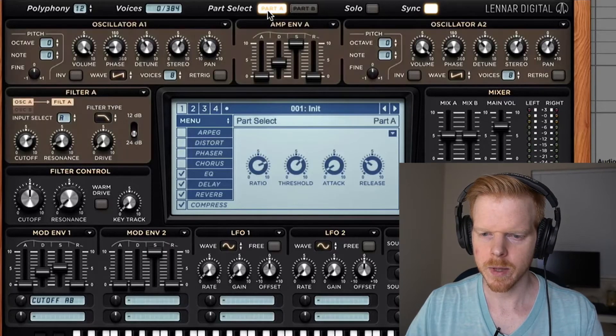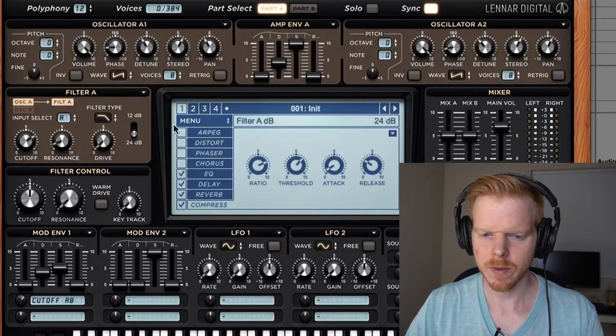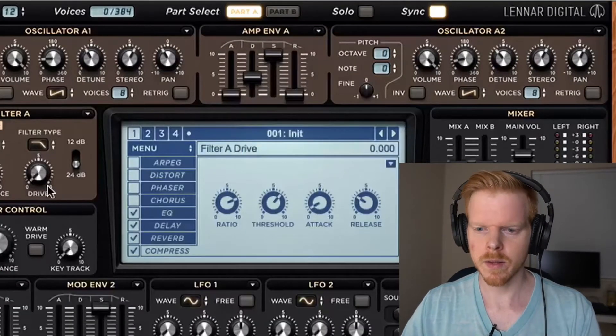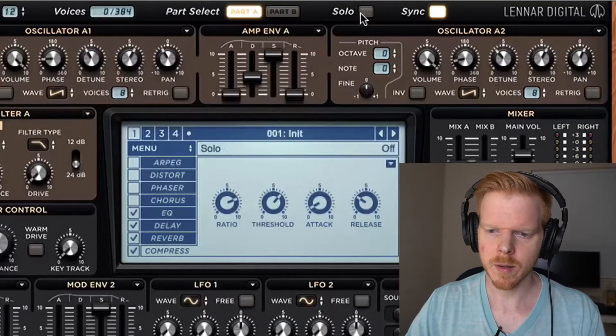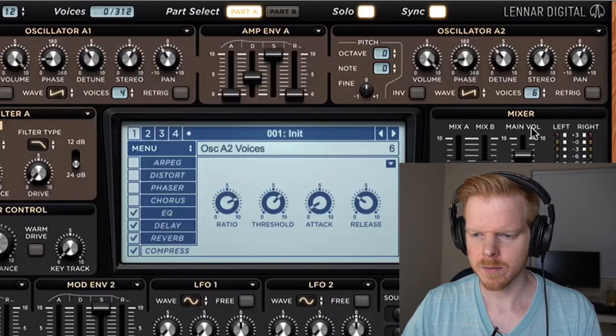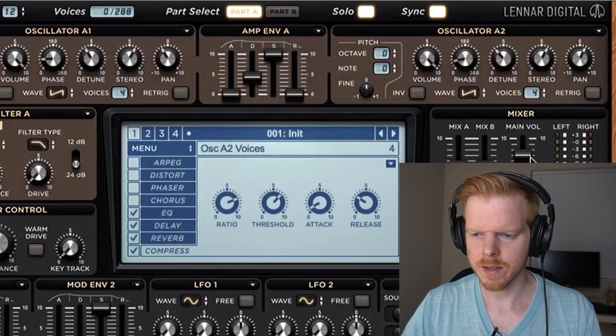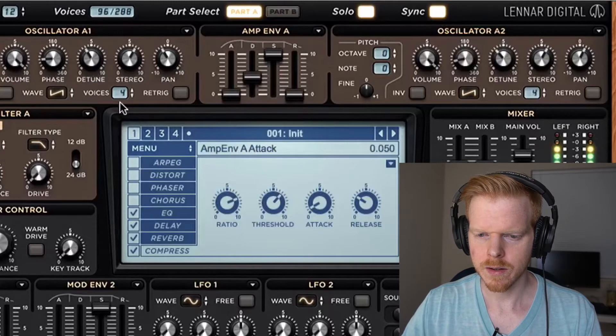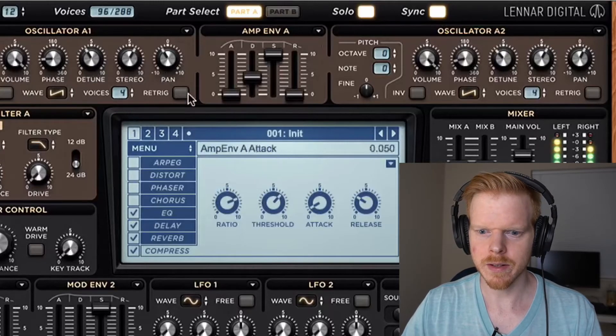And that's the basic super saw. So now let's go back and play around with it. One thing we can do here — I'm going to solo part A again. We can change the voices. Trust me on this: bringing the voices down to like four sounds different.